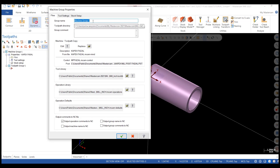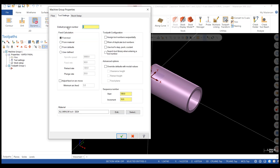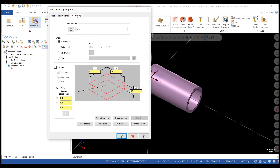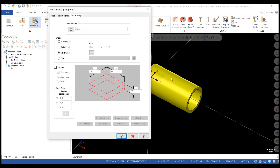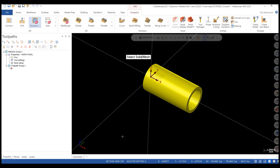From your properties, I like to go into the files tab and change my group name to setup one. Moving on, we're going to go to tool settings. I'm going to give it a program number, assign tool number sequentially, and warn on duplicate tool numbers because I'm going to be using the mil-inch tool library. The stock plane I'm using is top. I'll select solid mesh, select the arrow, select the piece of geometry on my screen. My stock setup is handled.